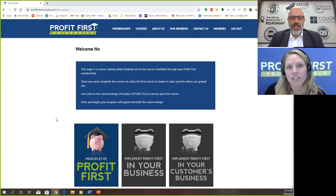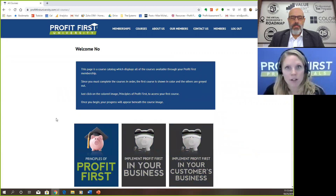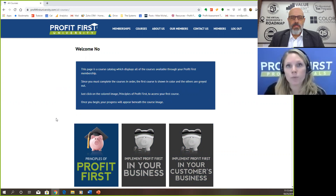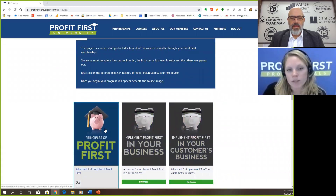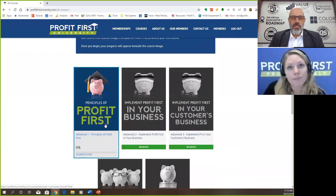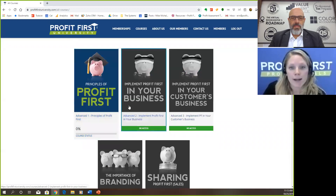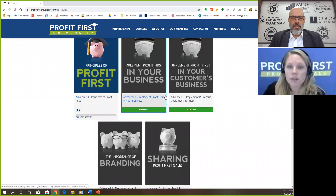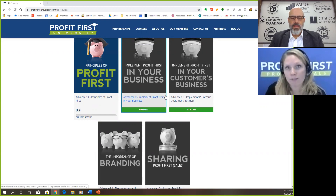Once you log in, you'll see exactly what you have access to. This is structured like a college course where we start with the fundamental aspect of learning, and in order to move to the next level, you have to master that piece. Straight out the gate, you'll see access to only this one layer — it's called Advanced One, and this is all about the principles of Profit First. There are five in this level, and it'll take you through implementation in your business, implementation in a client's business, leveraging the brand association and branding, and how to use this in a sales conversation when sharing Profit First with your clients.